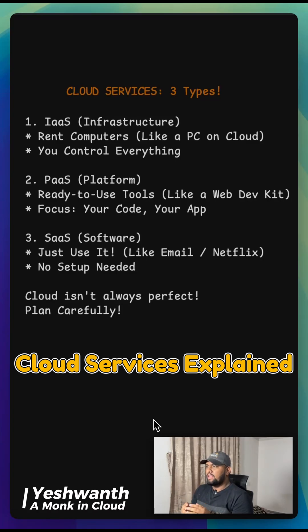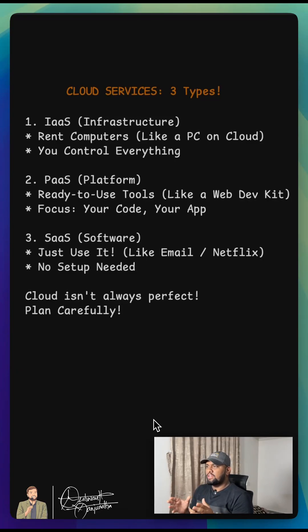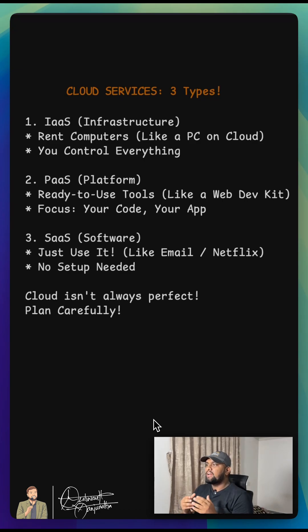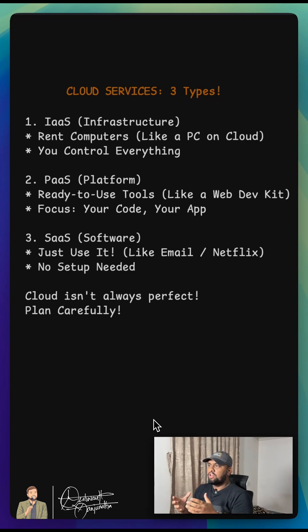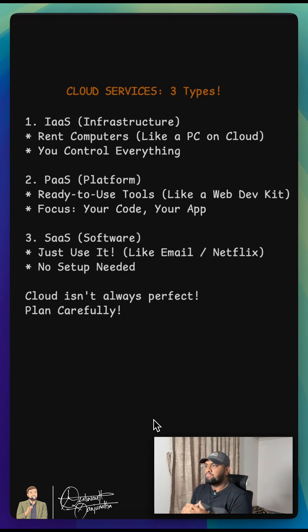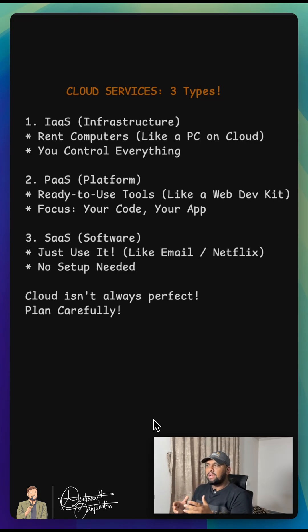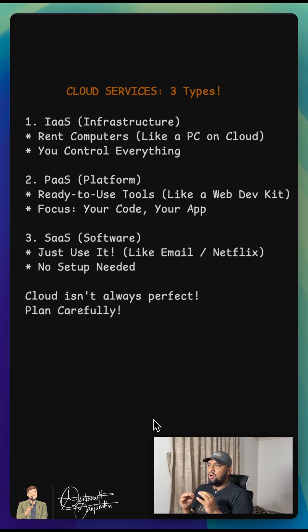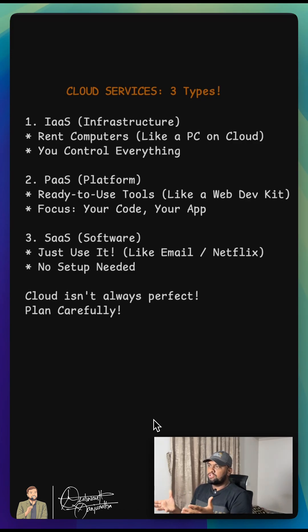First up is IaaS or Infrastructure as a Service. Think of this as renting a computer right on the cloud, like having your own PC but online. You get to control everything about it, the operating system, the programs—it's all yours to set up.